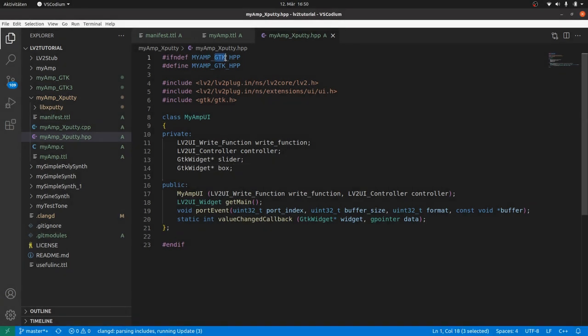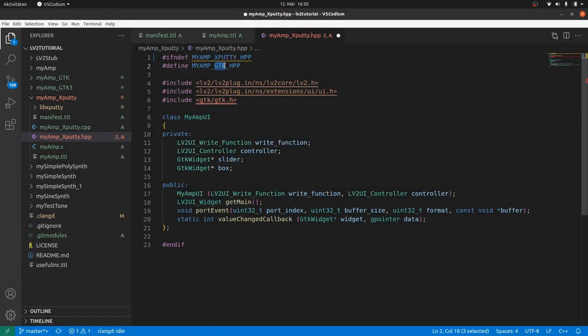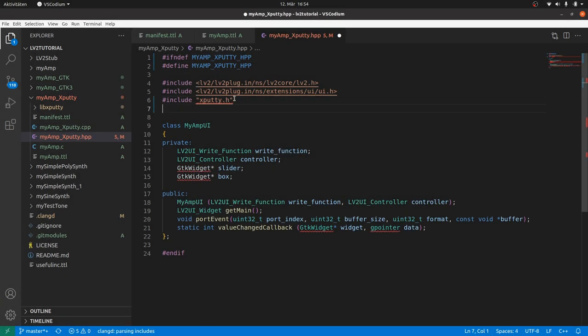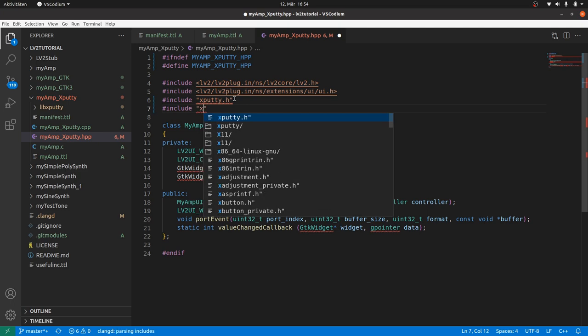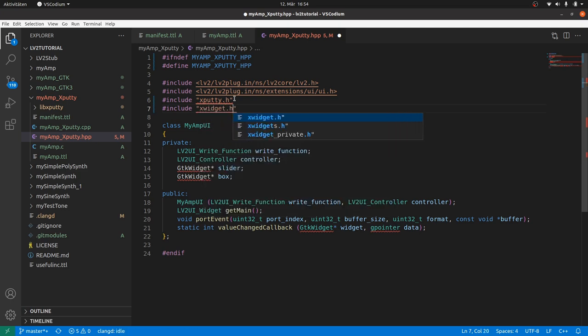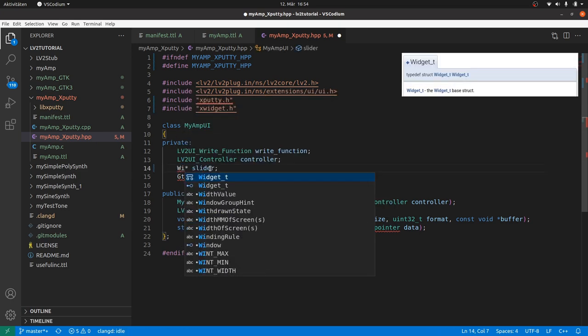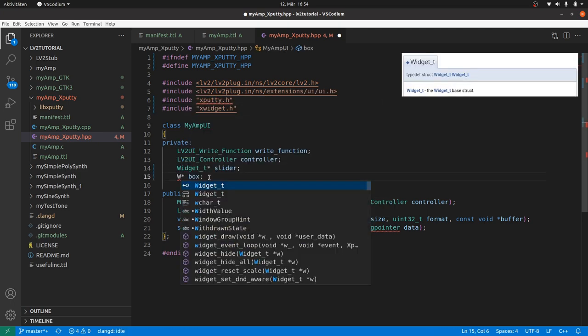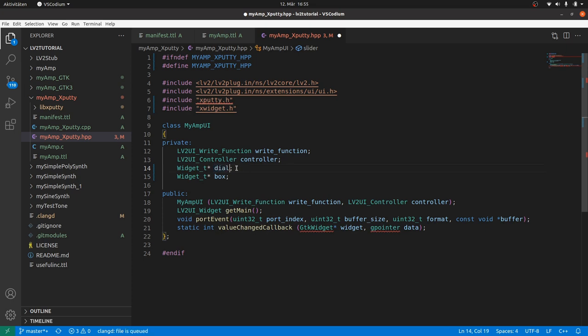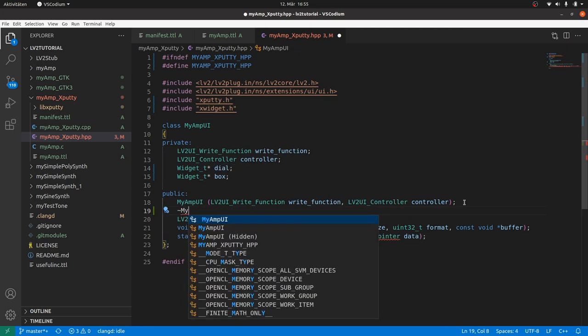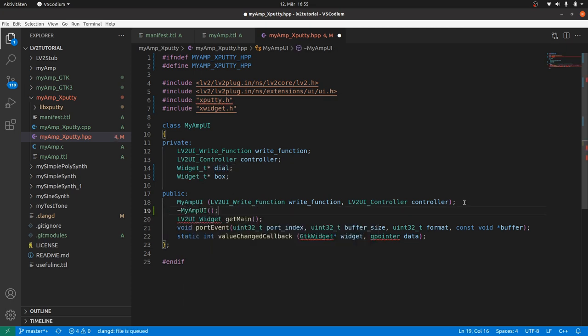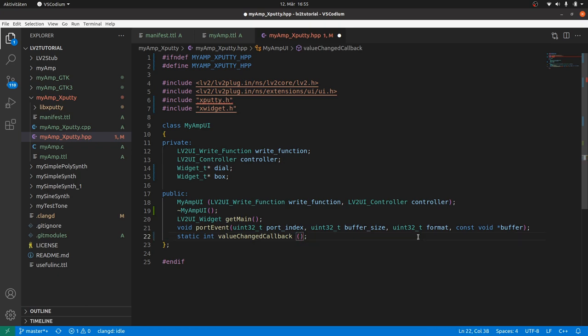The header file. We will firstly change the GTKs to XPuttys in the symbols. We include XPutty and XWidget. The GTK widget pointers become widget_t pointers. And we now also have got a dial. We need a destructor as mentioned before. And value change callback will be called with other parameters. Keep it empty first.